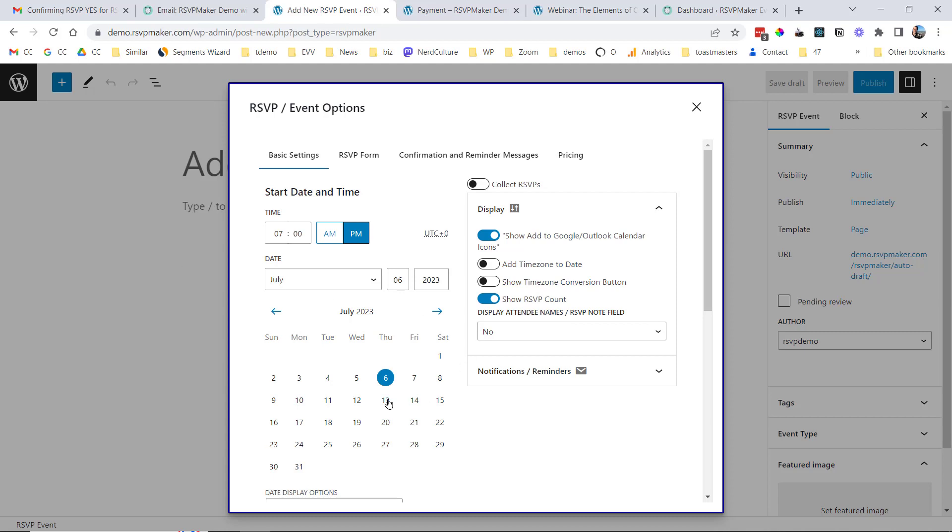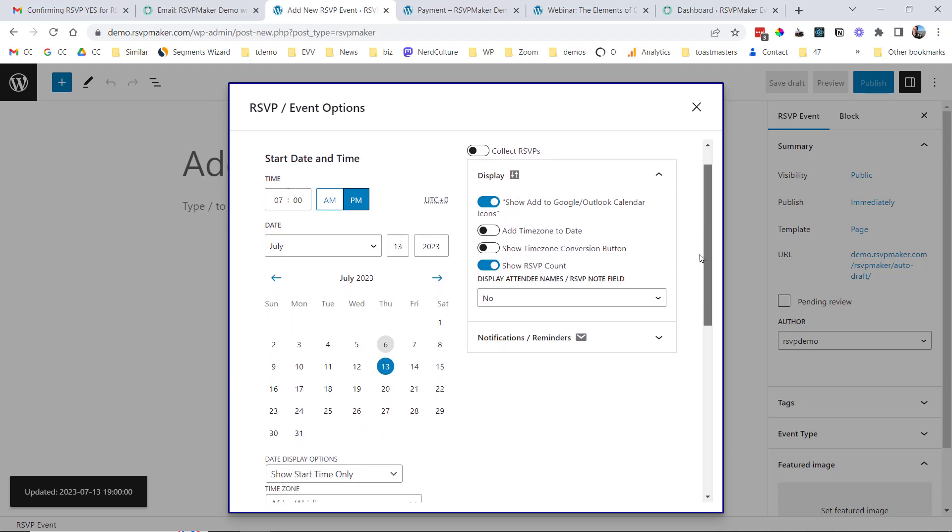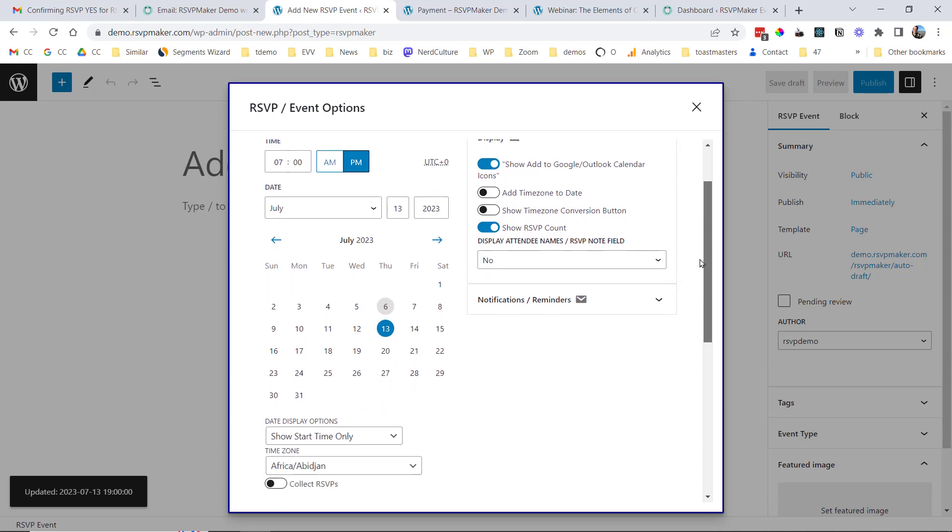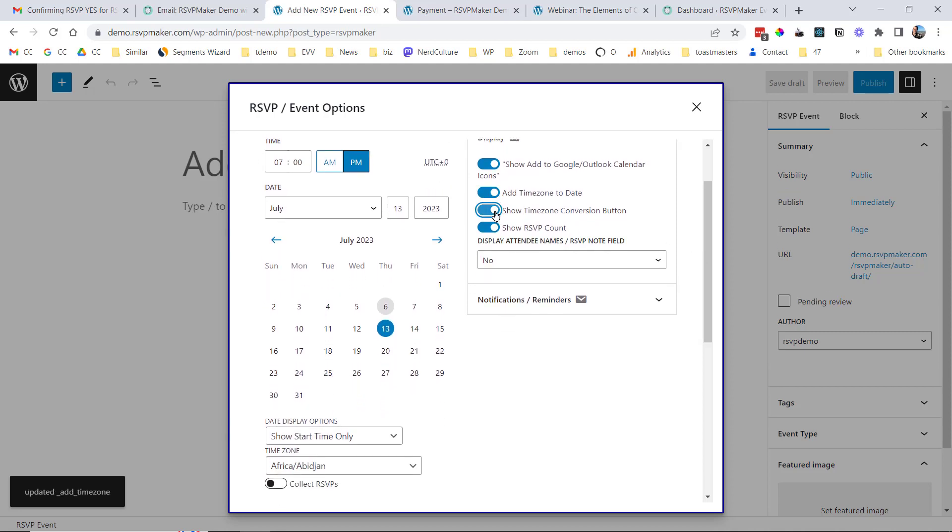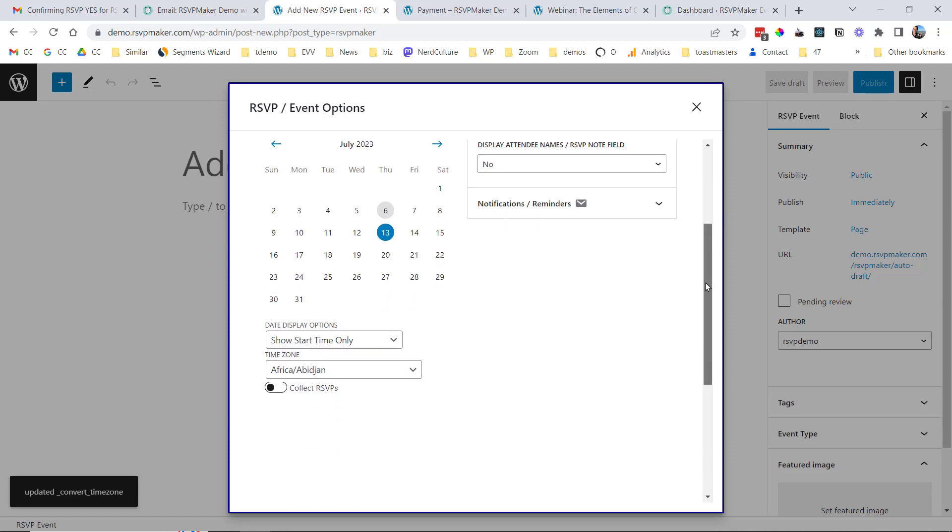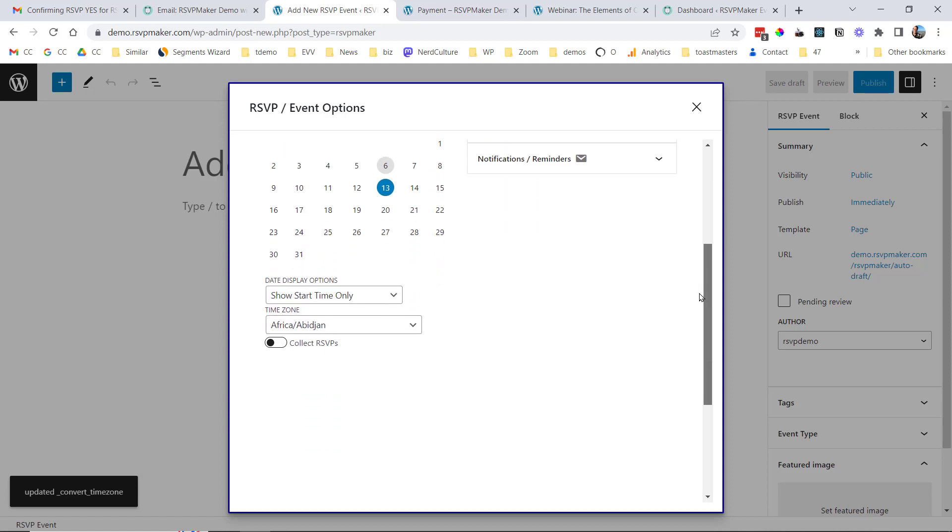So we'll say that this is going to be an event on July 13th at 7 p.m. We can specify that we want to add the time zone to be displayed, and we want to show a time zone conversion feature, as I showed you earlier.